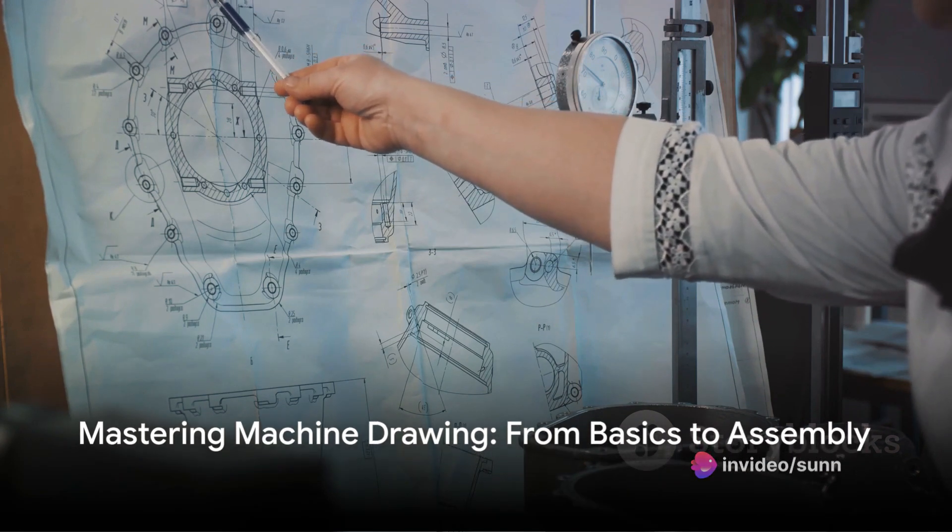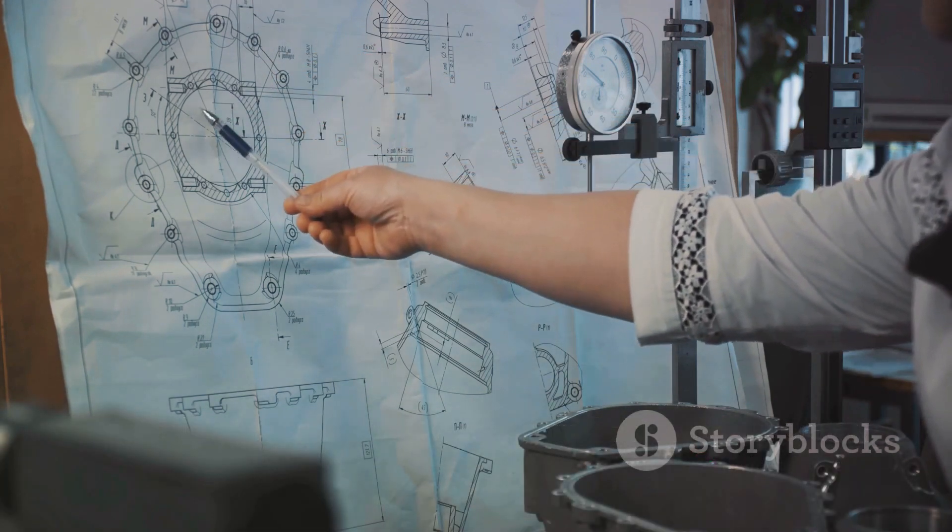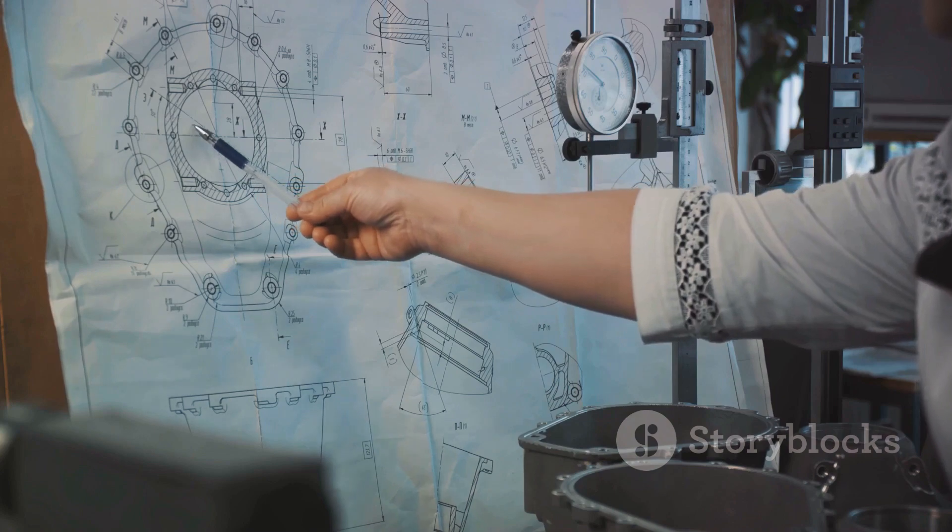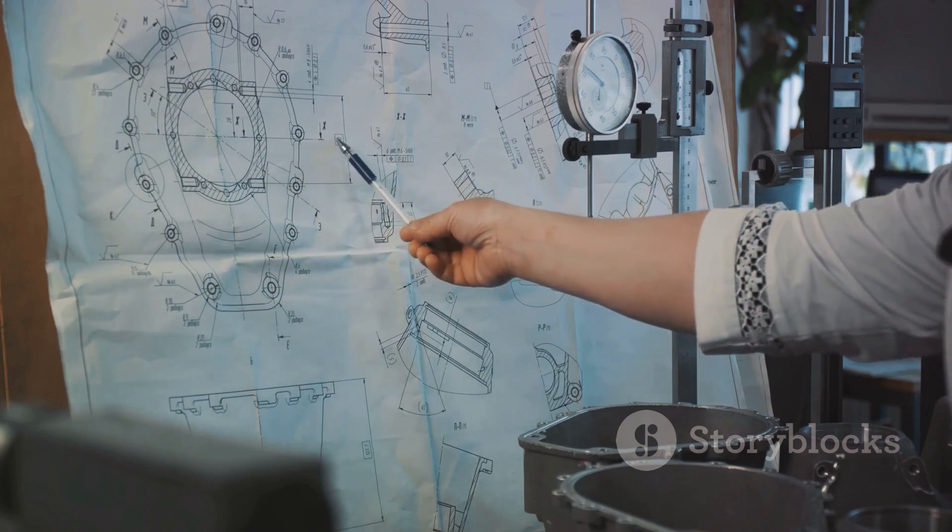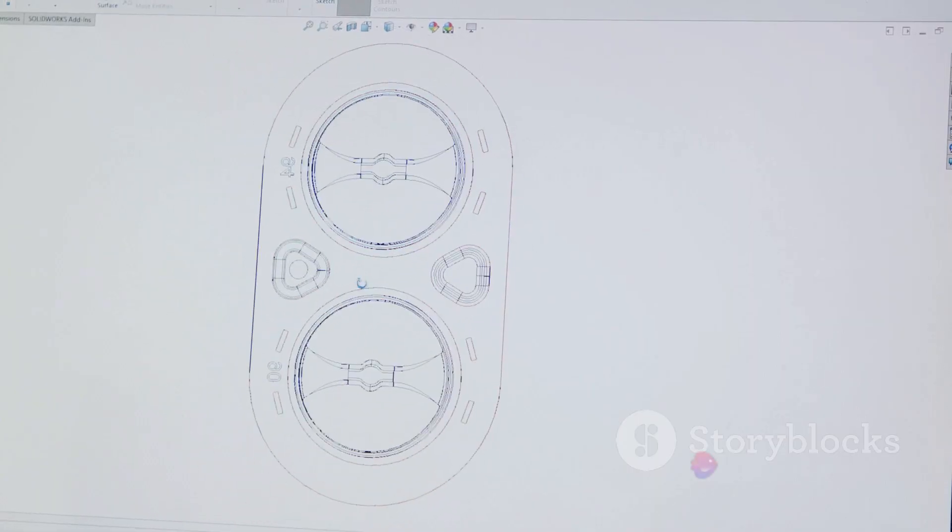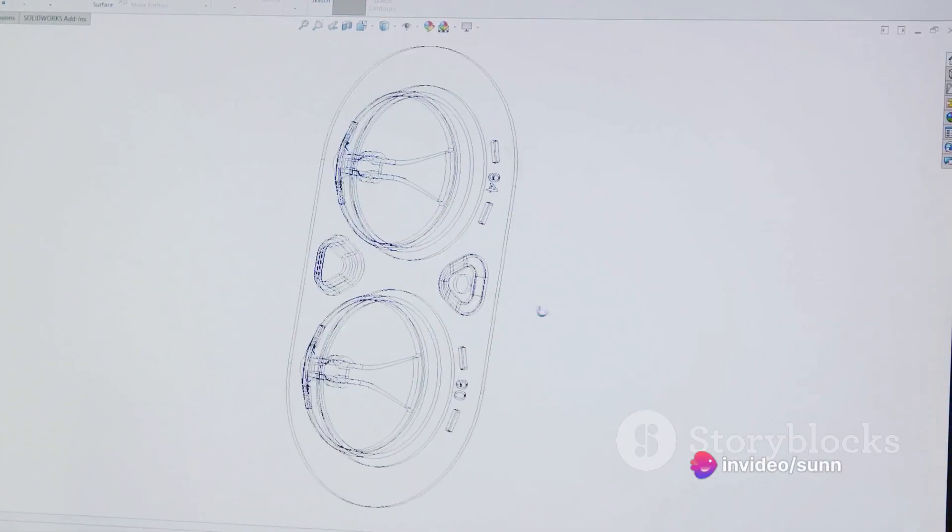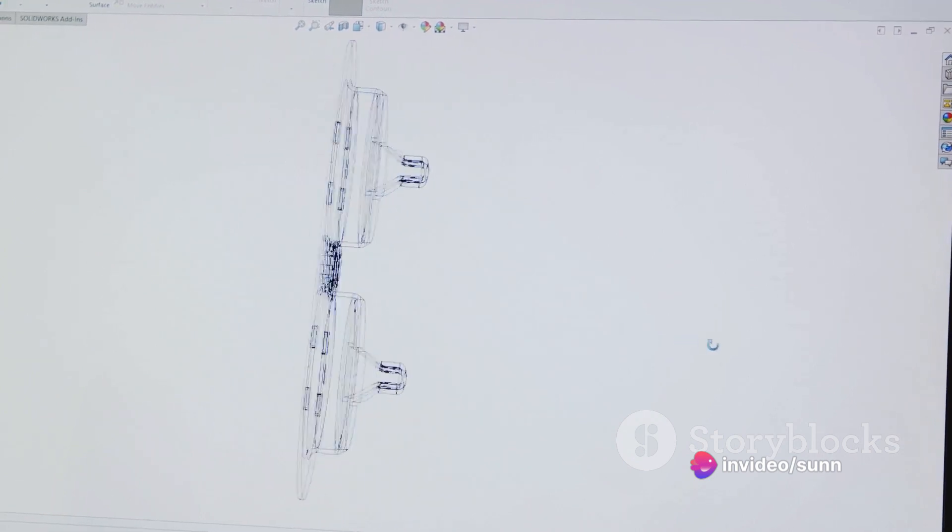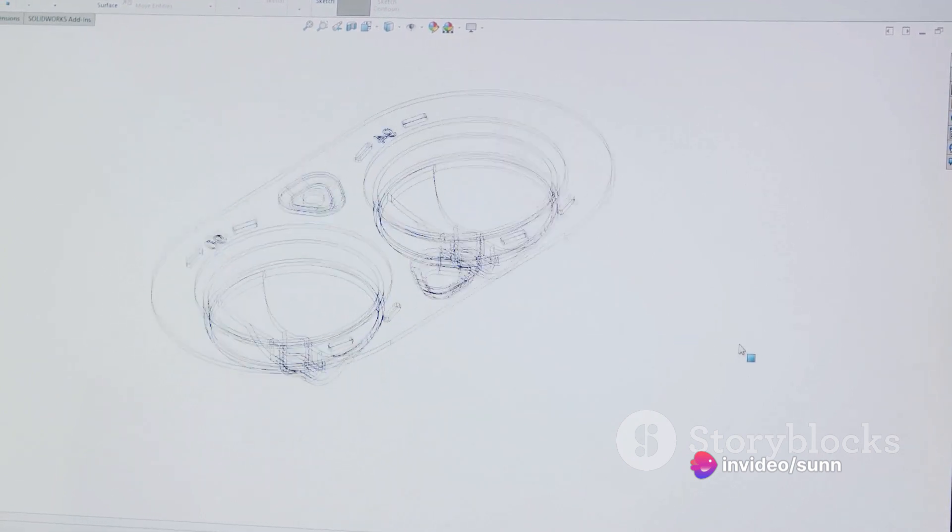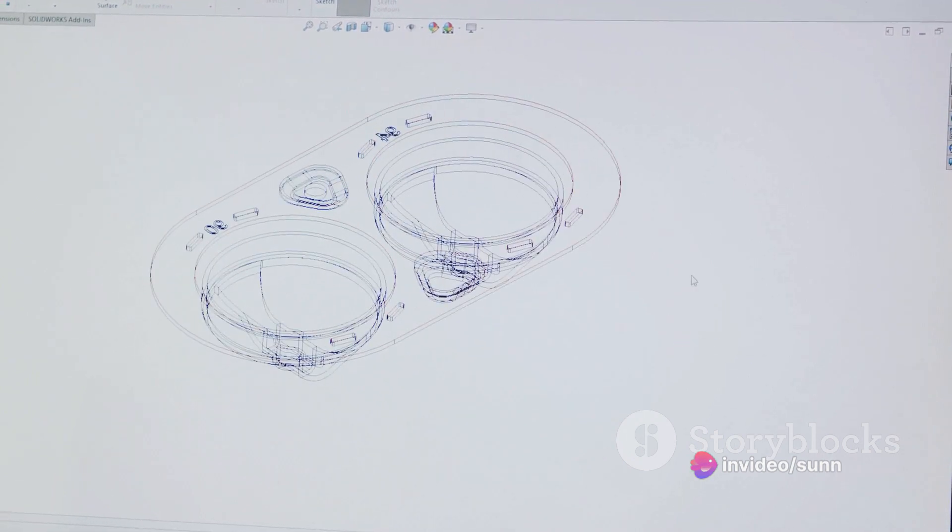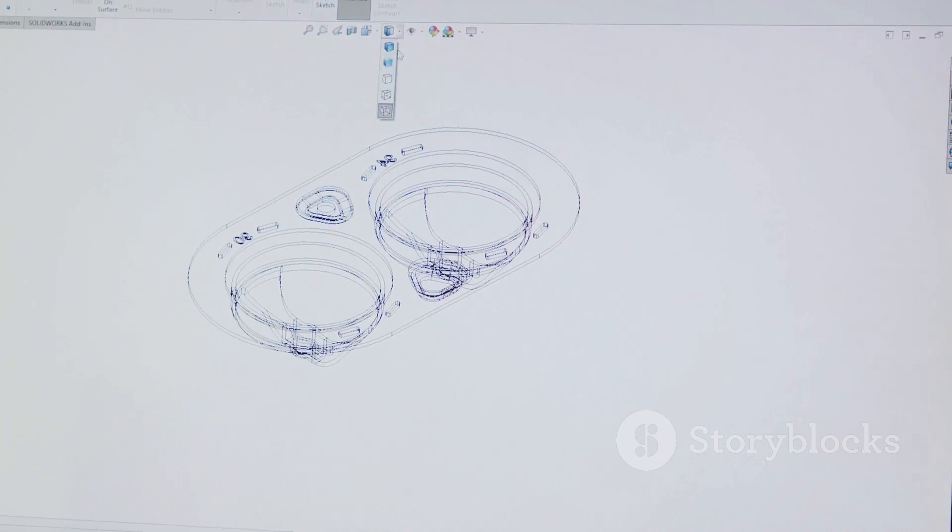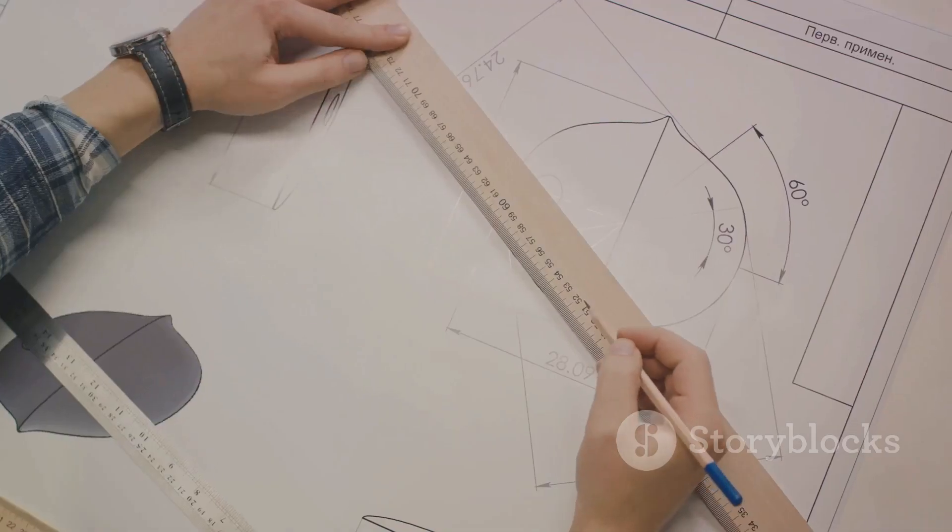In summary, understanding the intersection and development of surfaces, along with the elements of machine drawing, is vital for any mechanical engineer. These concepts provide the foundation for designing and manufacturing everything from simple machines to complex mechanical systems. So next time you see a machine, remember the intricate engineering principles at play.